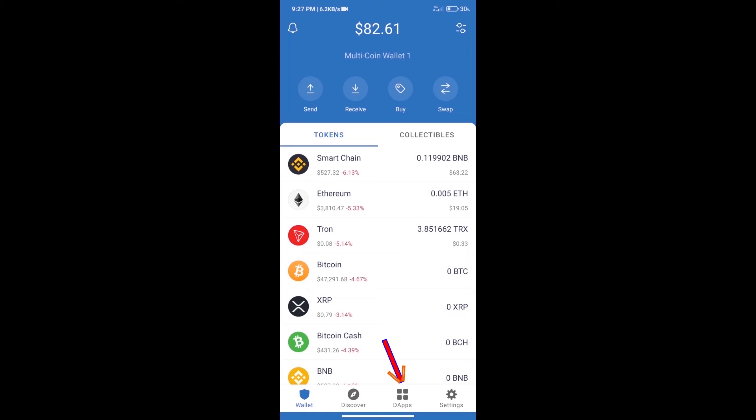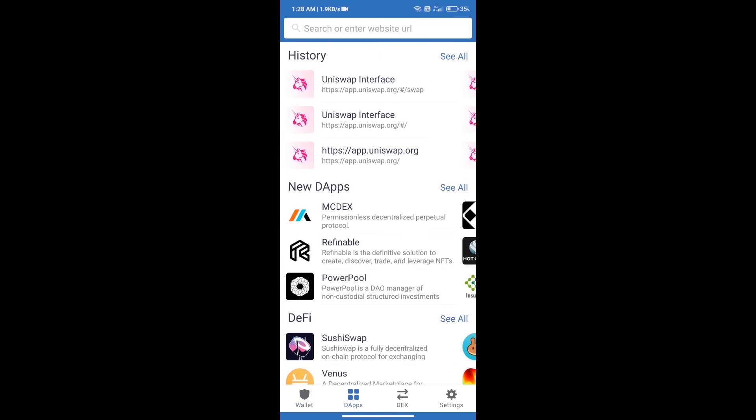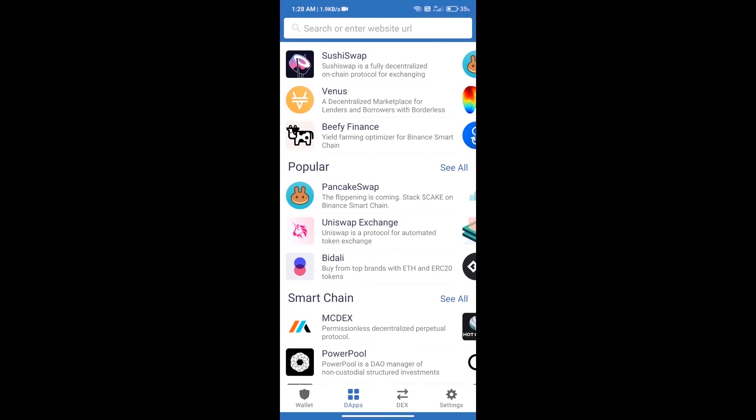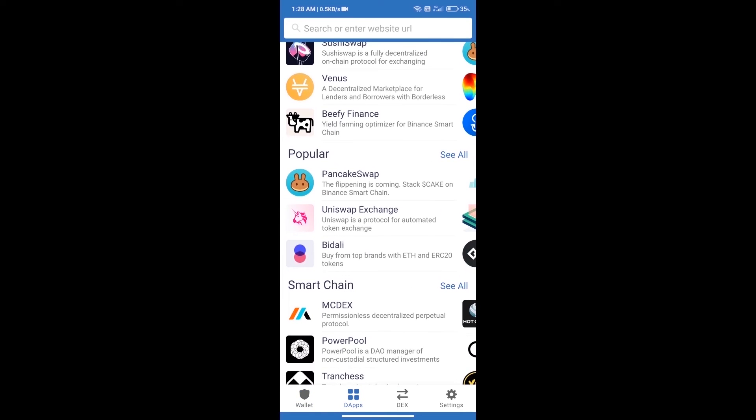We will open DApps and click on Uniswap Exchange.